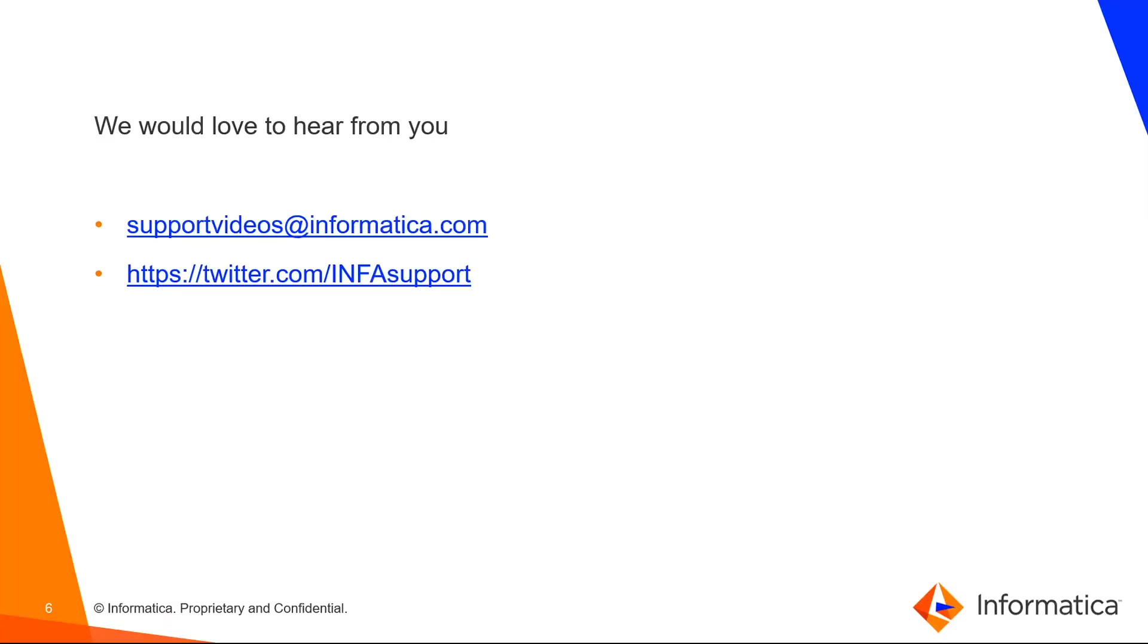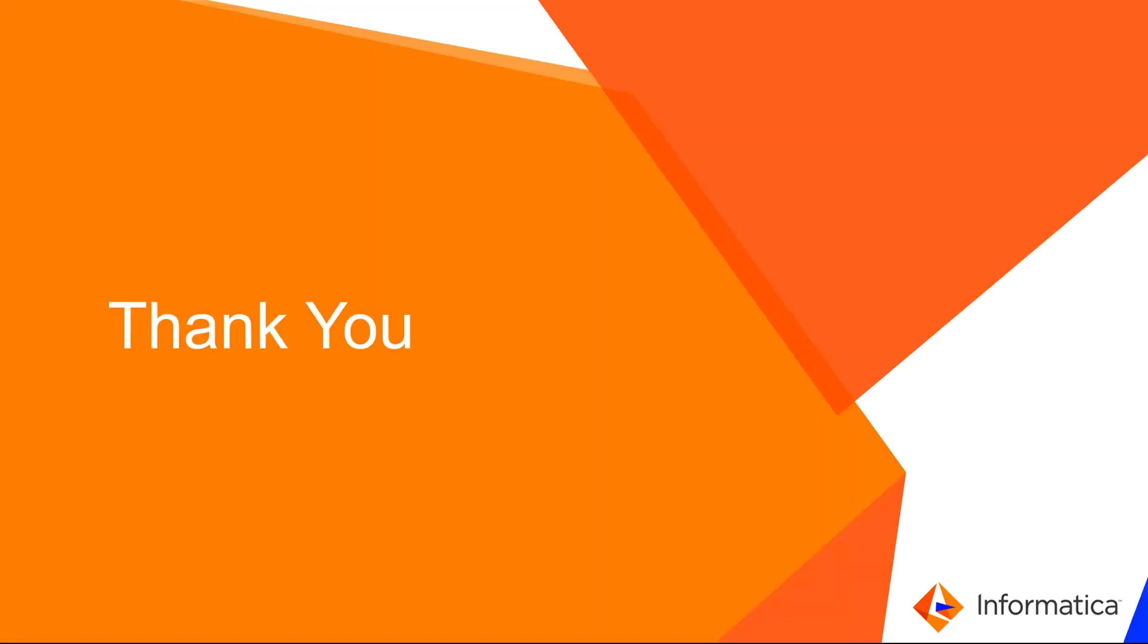We would love to hear from you. You can drop us an email at supportvideos@informatica.com. Also, you can send any query at our Twitter account InvaSupport. Thank you.